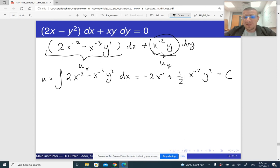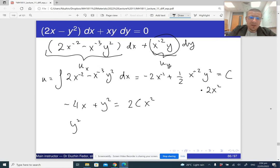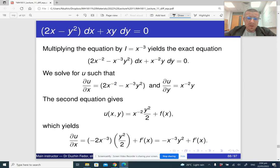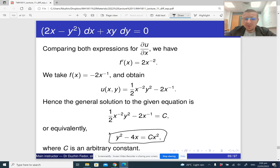The remaining part is to solve for y. Multiplying by 2x² gives −4x + y² = 2Cx², so y² = 2Cx² + 4x, and y = ±√(2Cx² + 4x). Here is the printed version — they did not solve for y, which is fine. Unless it is explicitly required, you can leave the answer in implicit form.